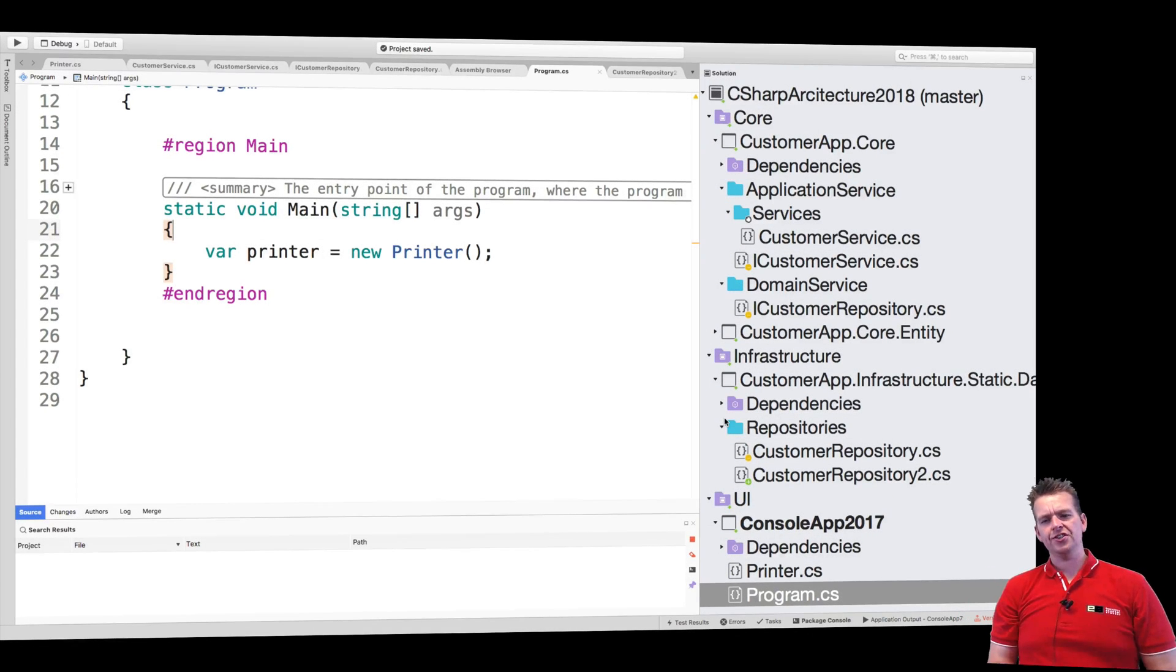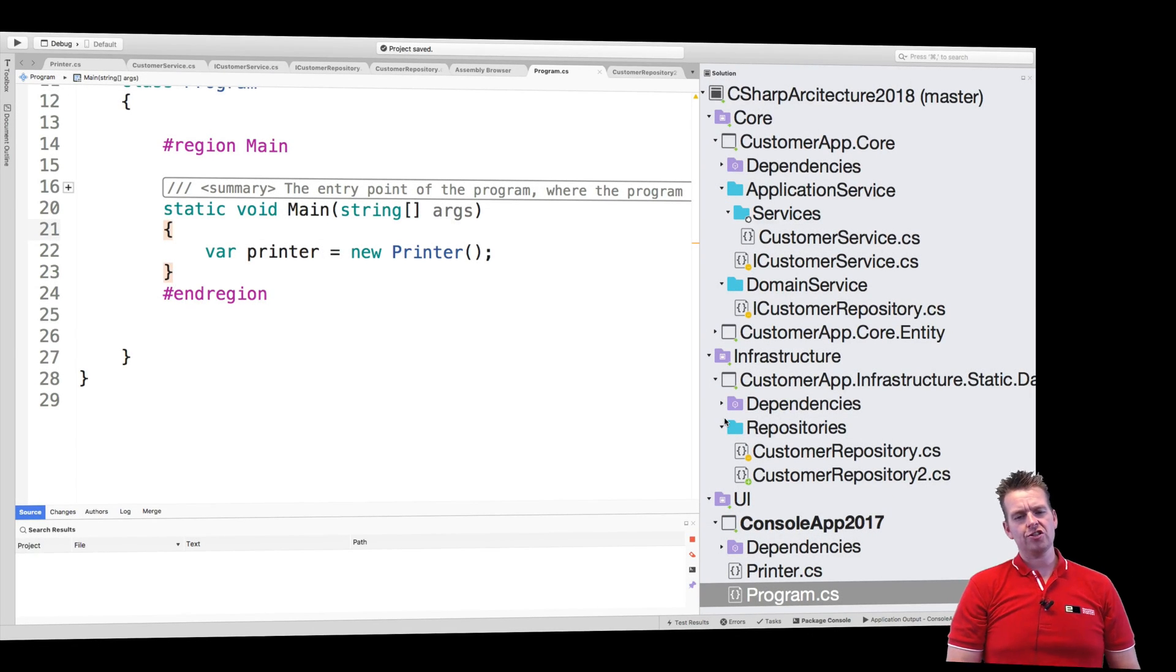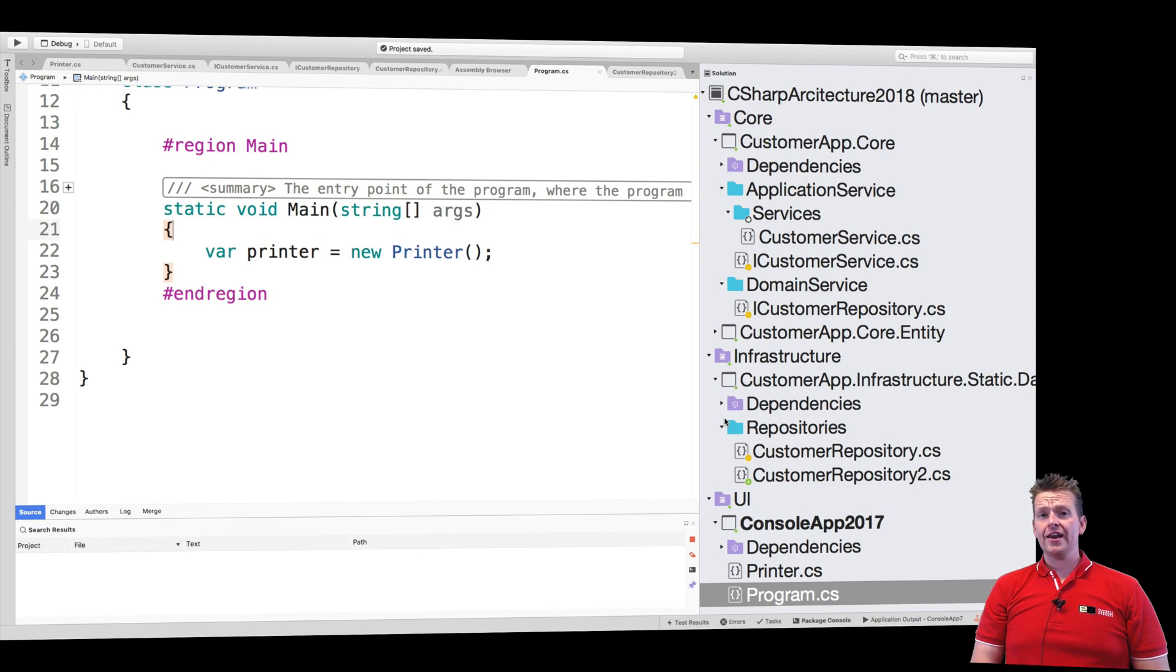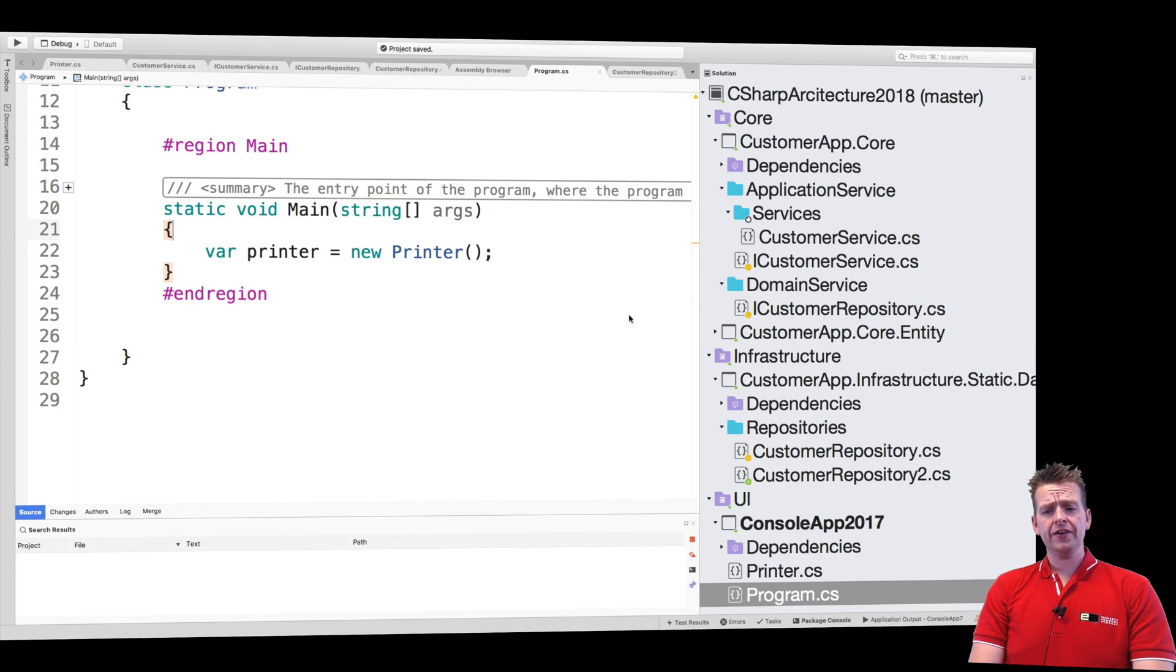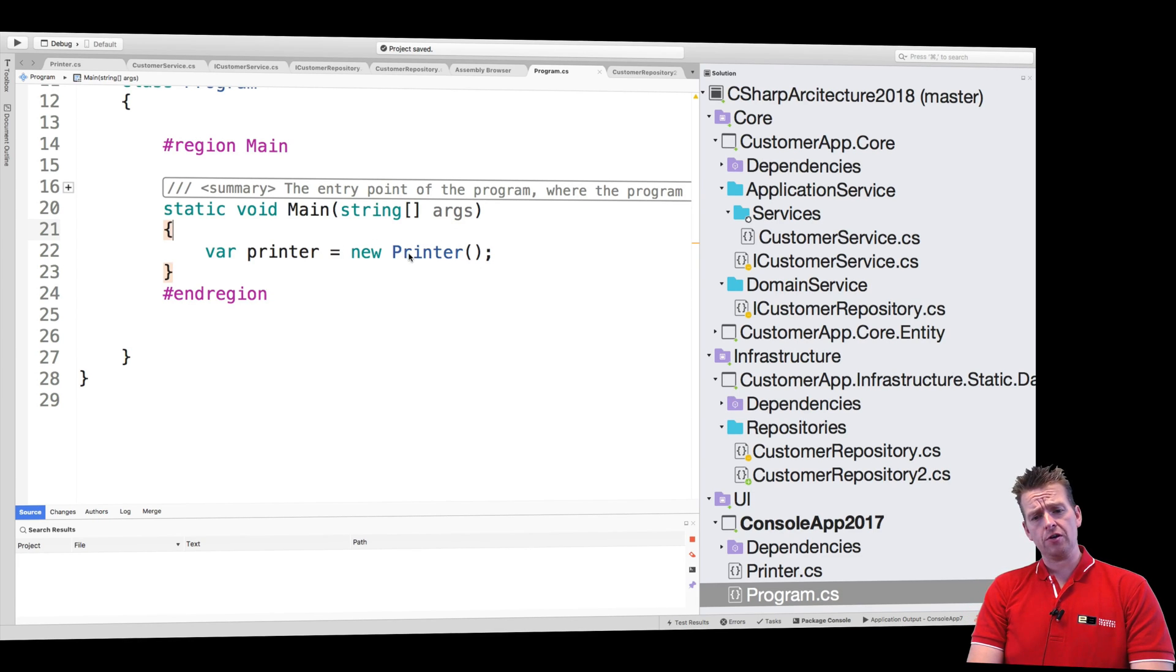Welcome back. So to use dependency injection we need to start adding a few libraries from Microsoft, and we also need an interface for our print class right here.